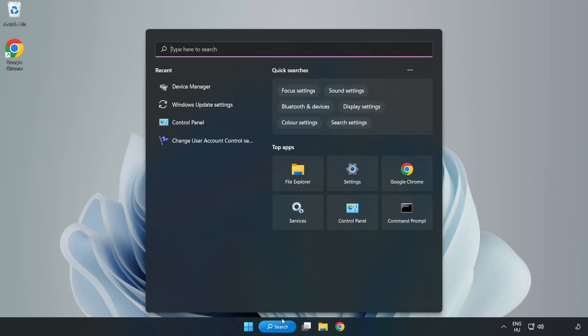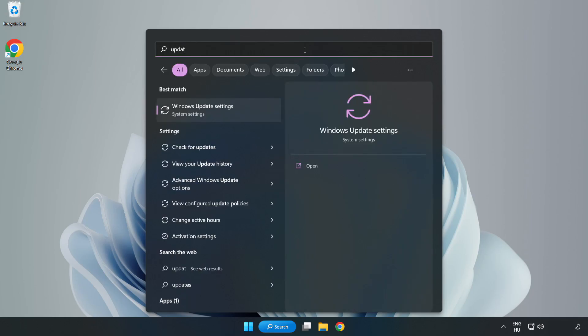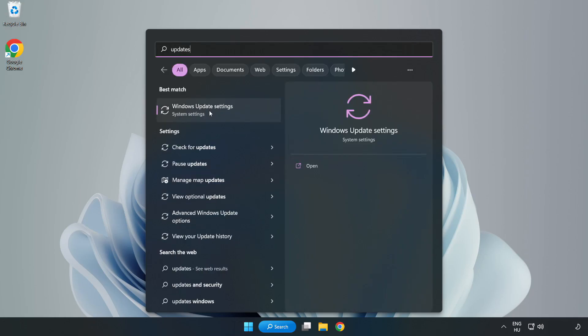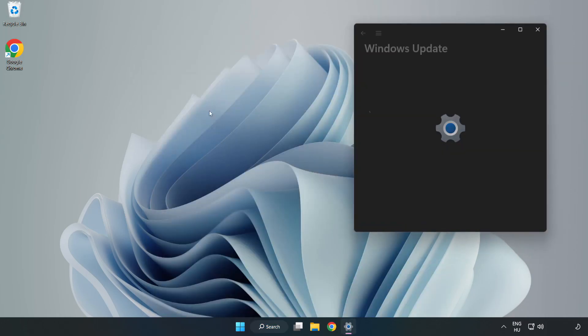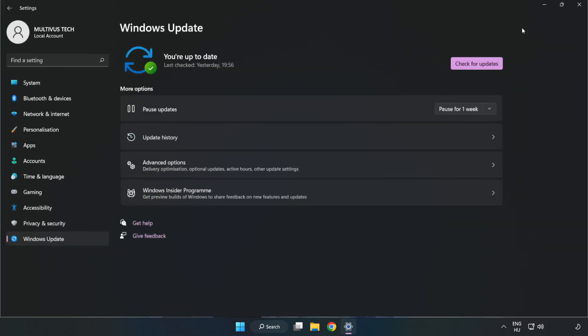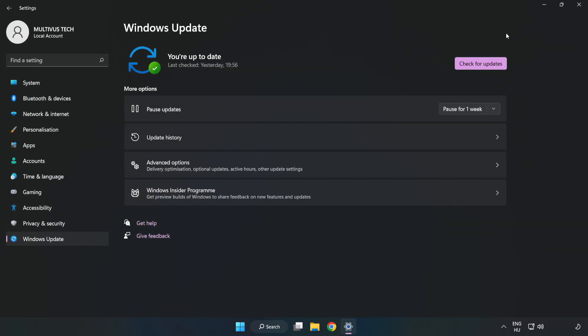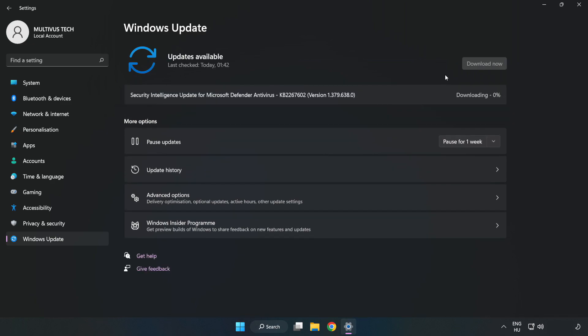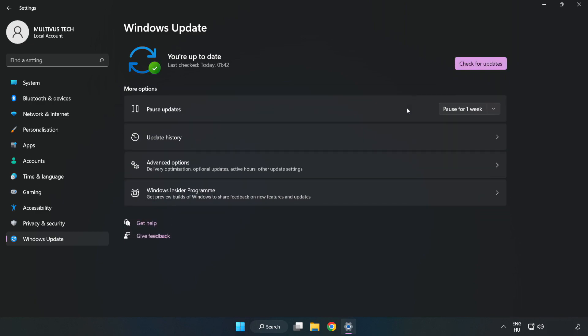Click Search bar and type Update. Click Windows Update Settings. Click Check for Updates. After completed, click Close.